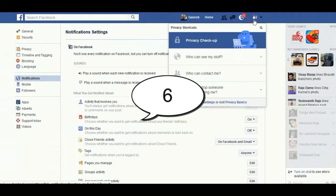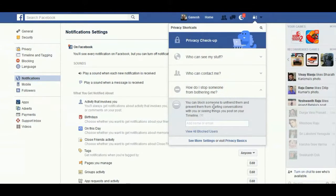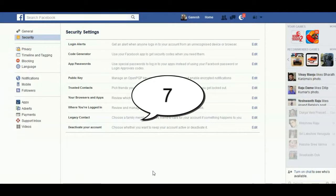Again in Privacy Shortcuts, you find 'How do I stop someone from bothering me'. You can block someone to unfriend them and prevent them from starting conversations with you or seeing things you post on your timeline. When you are blocking someone, they will no longer see your notifications and posts. Blocked users are listed in the security area.